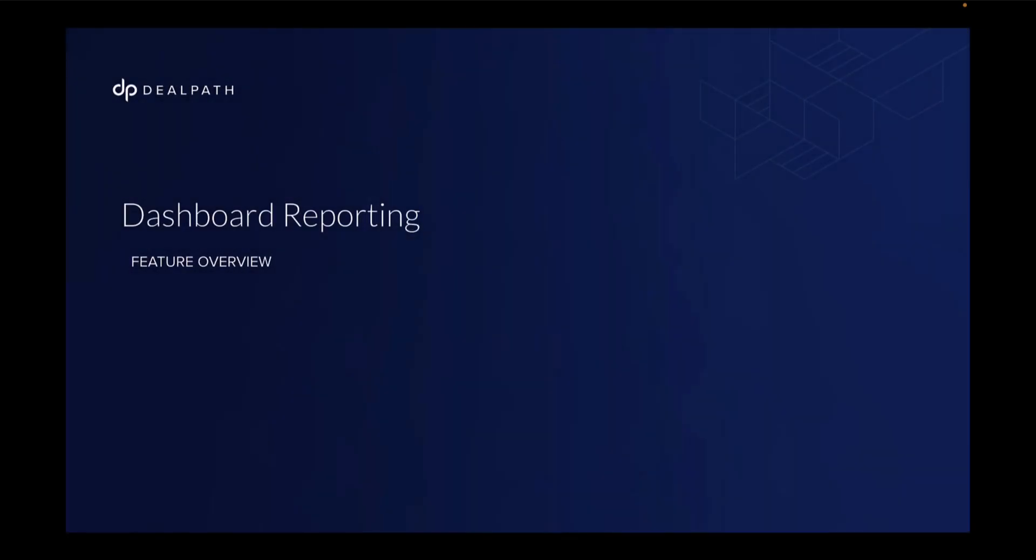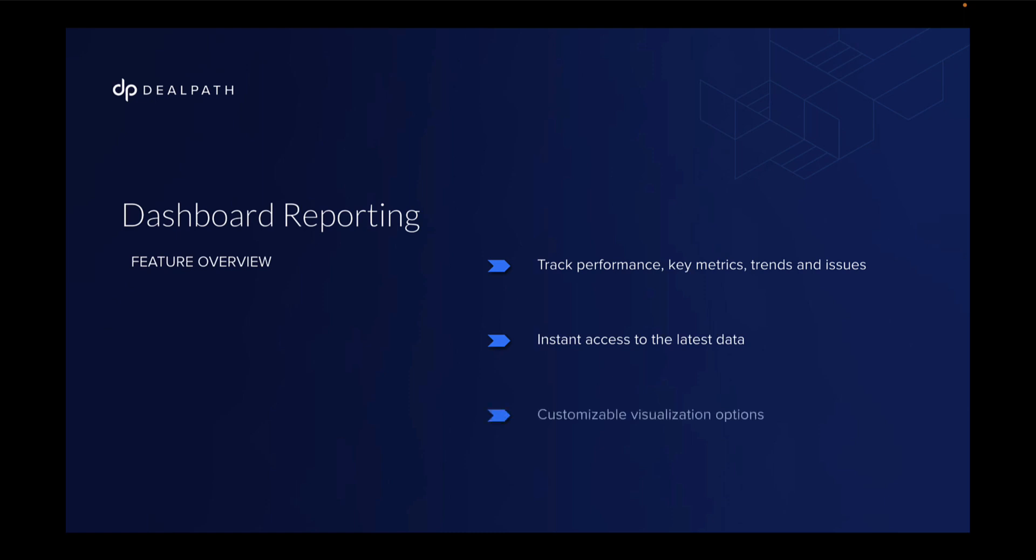In this video, we'll provide an overview of DealPath's new dashboard reporting page. These dashboards help you track performance and key metrics as well as spot trends and flag issues. They give you instant access to the latest data without waiting for reports to be created, as well as providing multiple customizable visualization options that make data easy to digest.